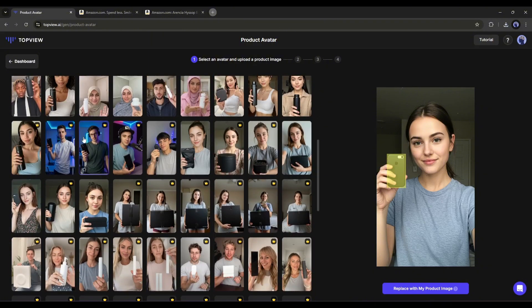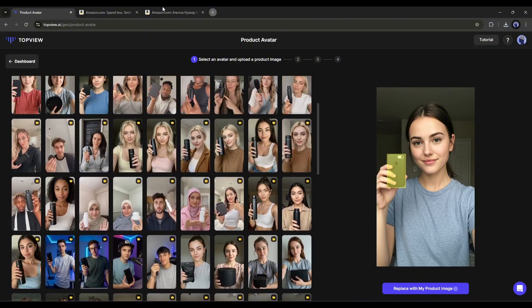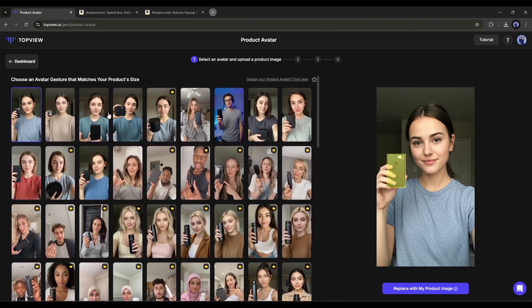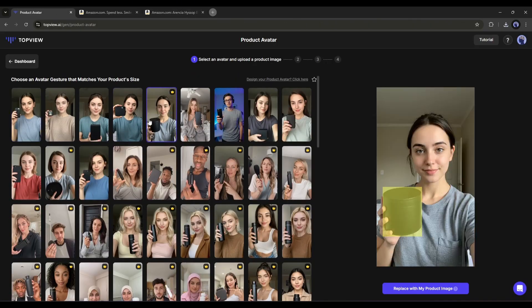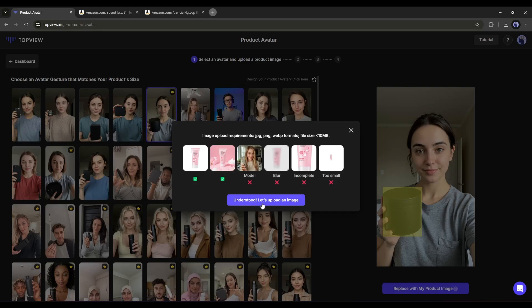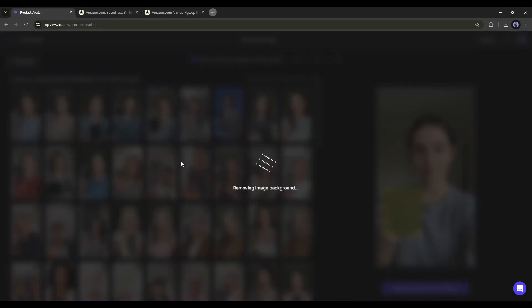Before selecting the avatar, make sure the product held by the avatar matches the product you want to use. After selecting the avatar, click on replace with my product image. You will get some tips for uploading the product image. Simply click here to upload the product image.